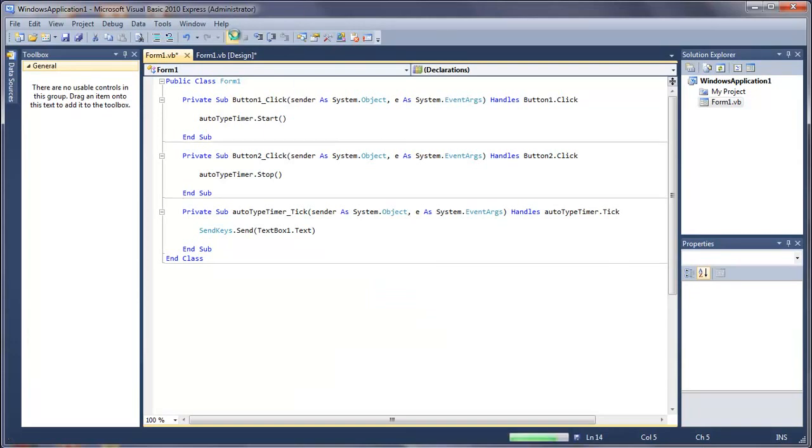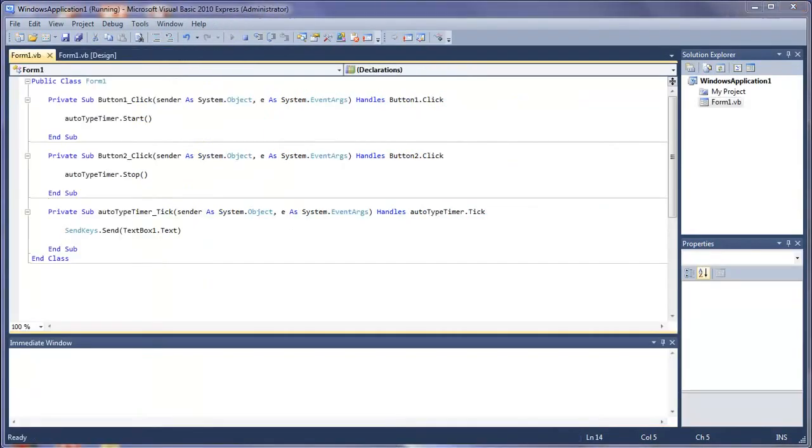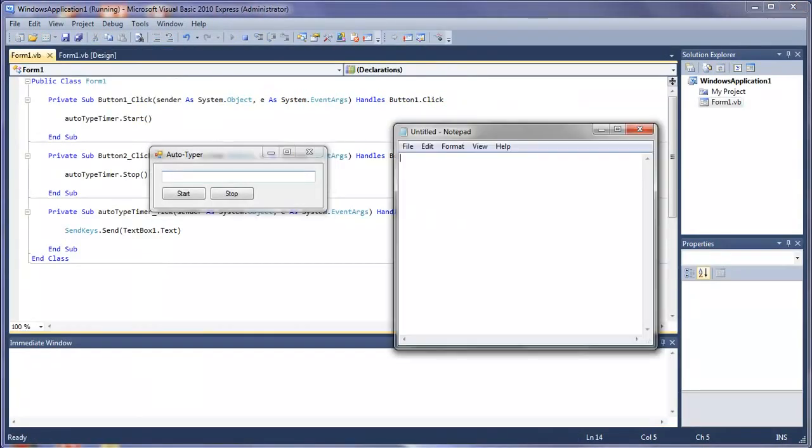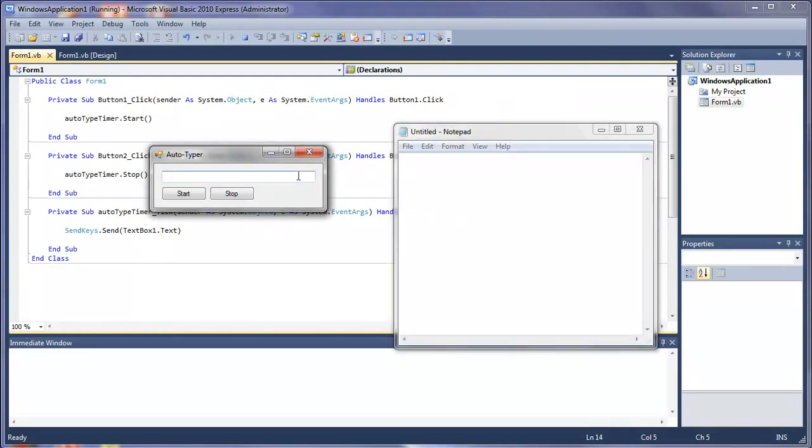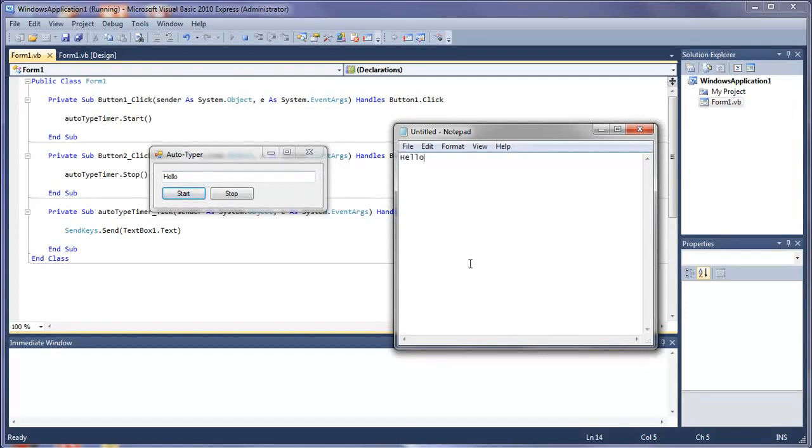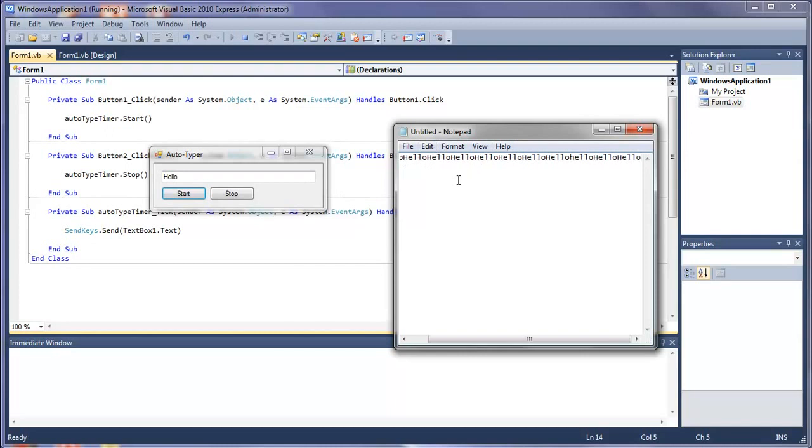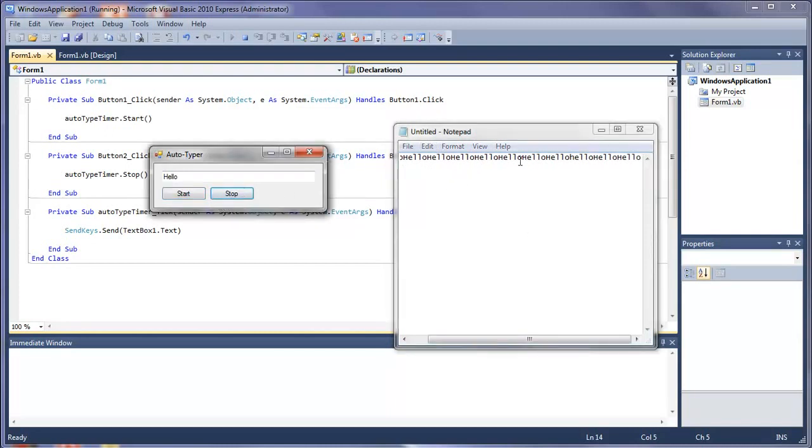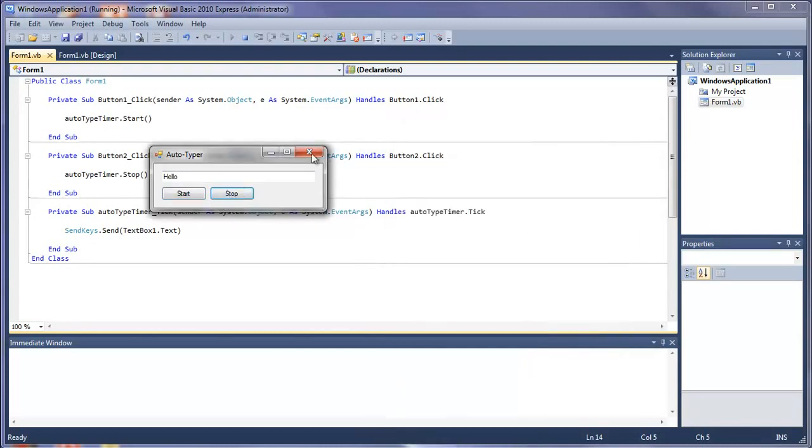So I'm just going to run this. And I've got a notepad document here. In here I'm just going to type in hello. And we'll press start and single click here. And you see it keeps on repeatedly saying hello every one second. But the issue is it's all in one line and there's no spaces in between. So I'll just stop that.